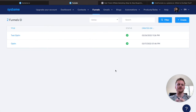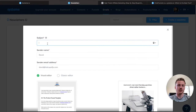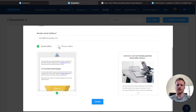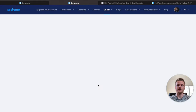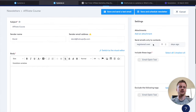Now that we've built funnels inside of System.io, it's time to talk about how to send emails. Go ahead and click on emails and then newsletters. This is where you'll create your newsletters to go out to your email leads. Click on create a newsletter, add a subject — I'll say affiliate course — then go with the classic editor and hit create. That brings us to the email creation page where you can edit your subject, add a body, or edit settings. You can filter by contacts registered over a certain number of days, and once done, you can save and schedule the newsletter or save and send a test email.